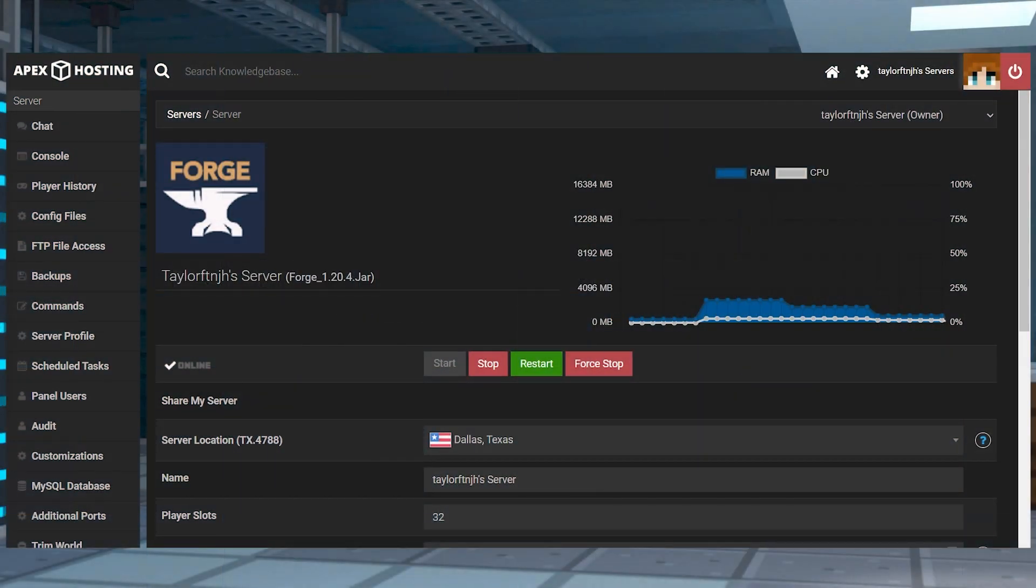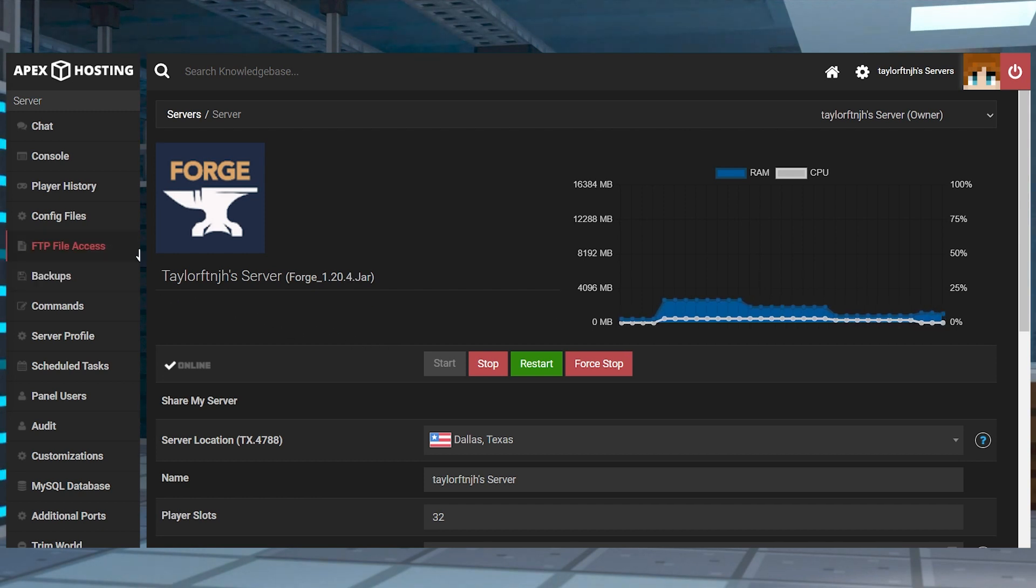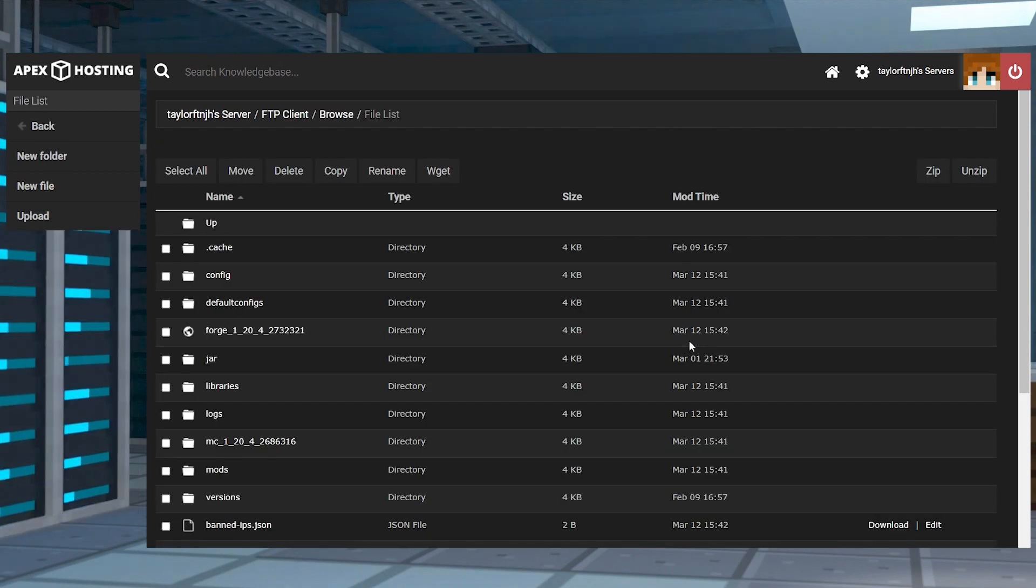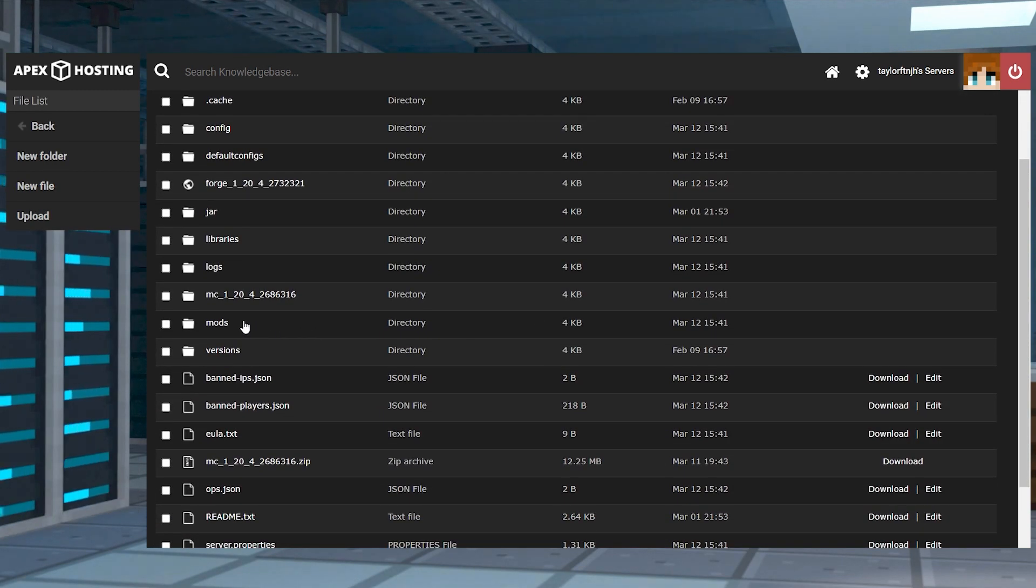For those wanting to only determine server-related problems, you can start here, but remember you have to be running Forge or Fabric to use the mod. Head towards your Apex Server panel and click FTP File Access near the top left. Log in and then enter the Mods directory.